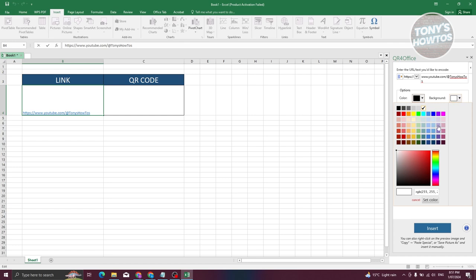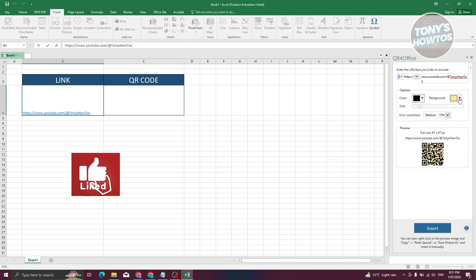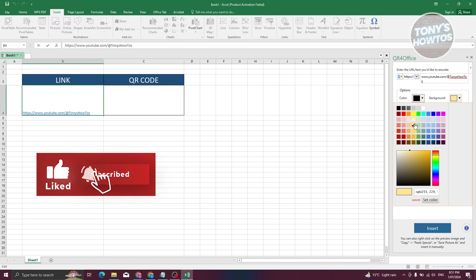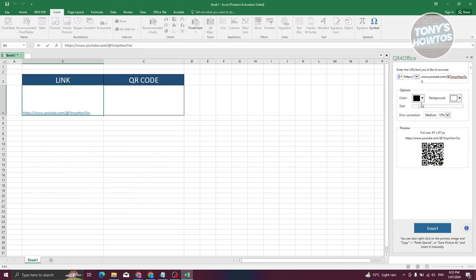You could also choose the background color if you want to. You can make it like this page color here, but let's just stick with the basic one here.